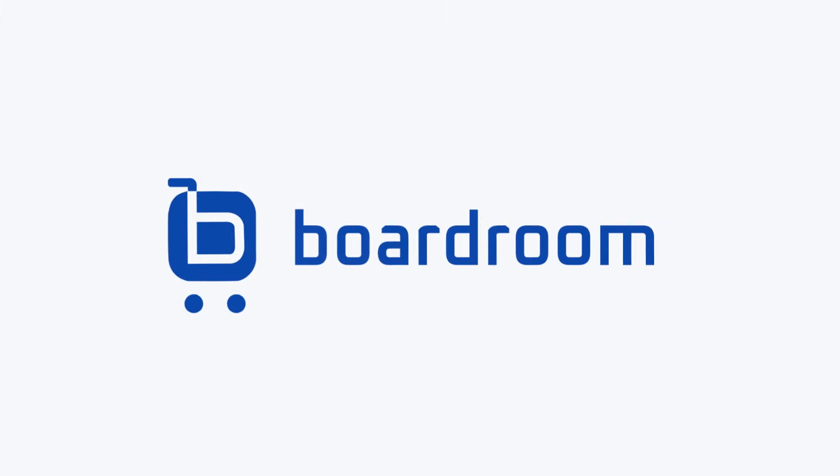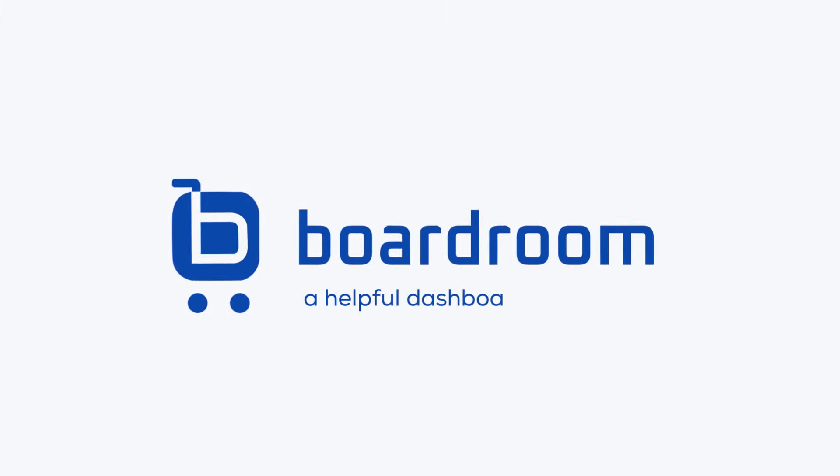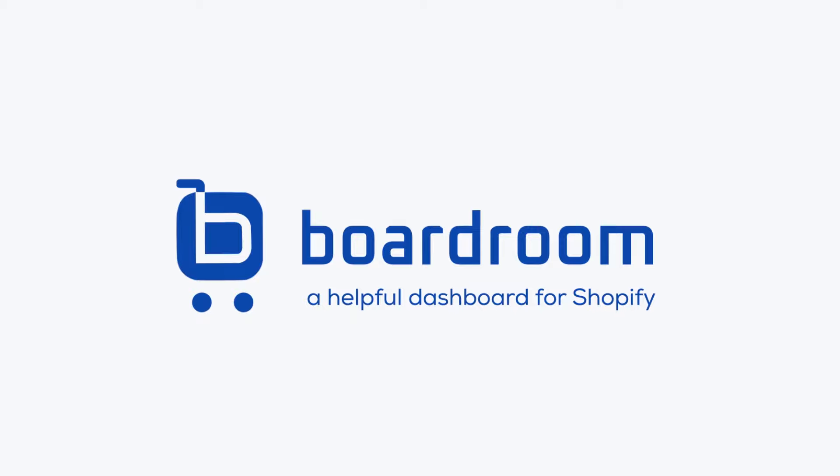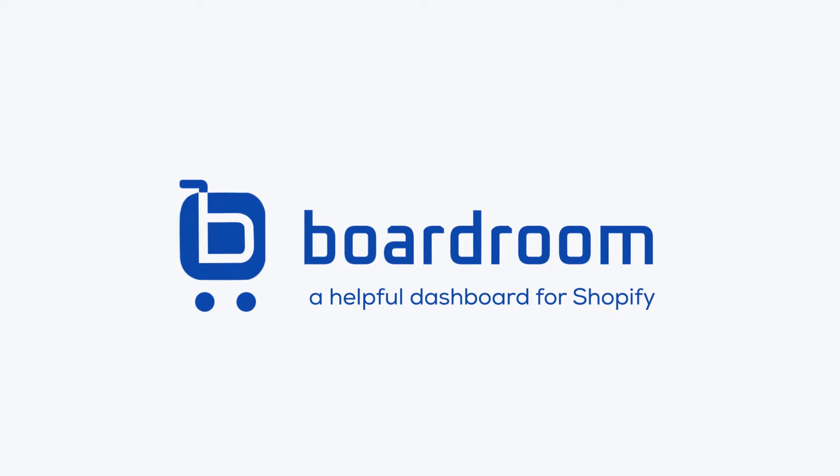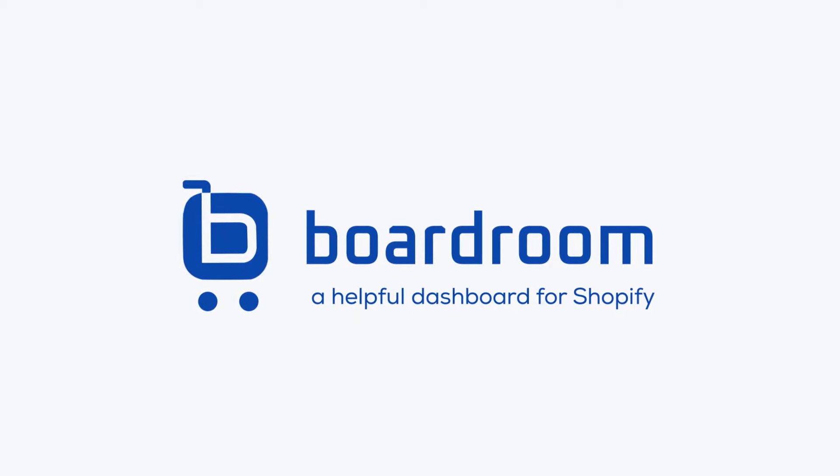Boardroom, a helpful new dashboard for Shopify brands. Start your free trial today.